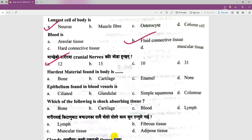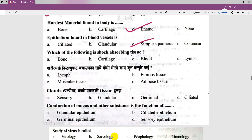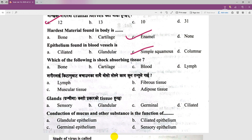In animals, epithelium found in blood vessels and bones is discussed. Which of the following is a shock-absorbing tissue? This is related to connective tissue types in the body.